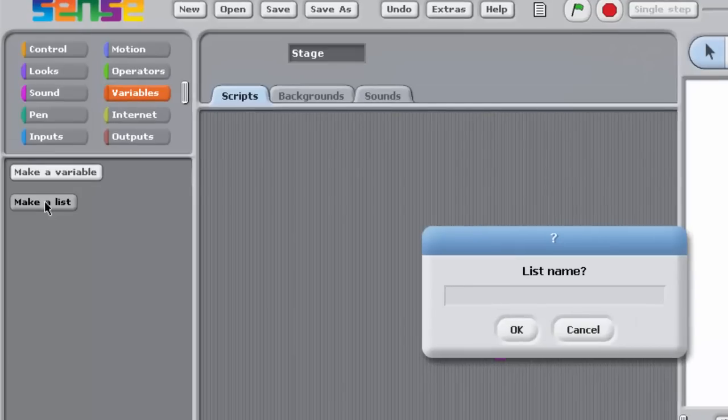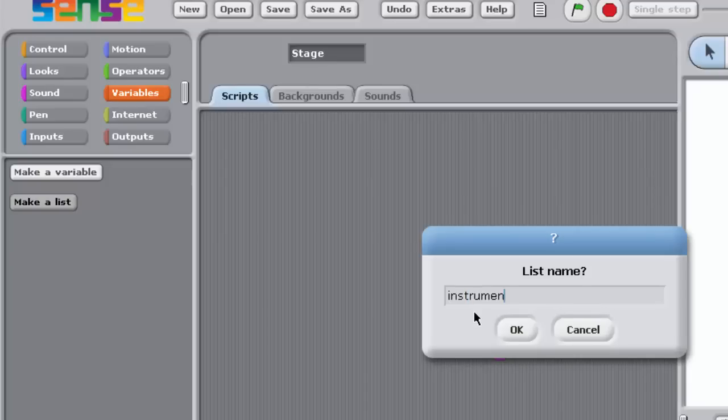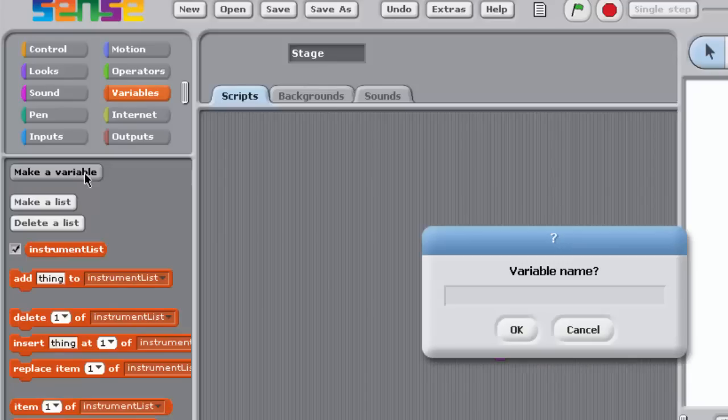Create a list variable, instrument list, and a variable, instrument number, ensuring that their watches are displayed.